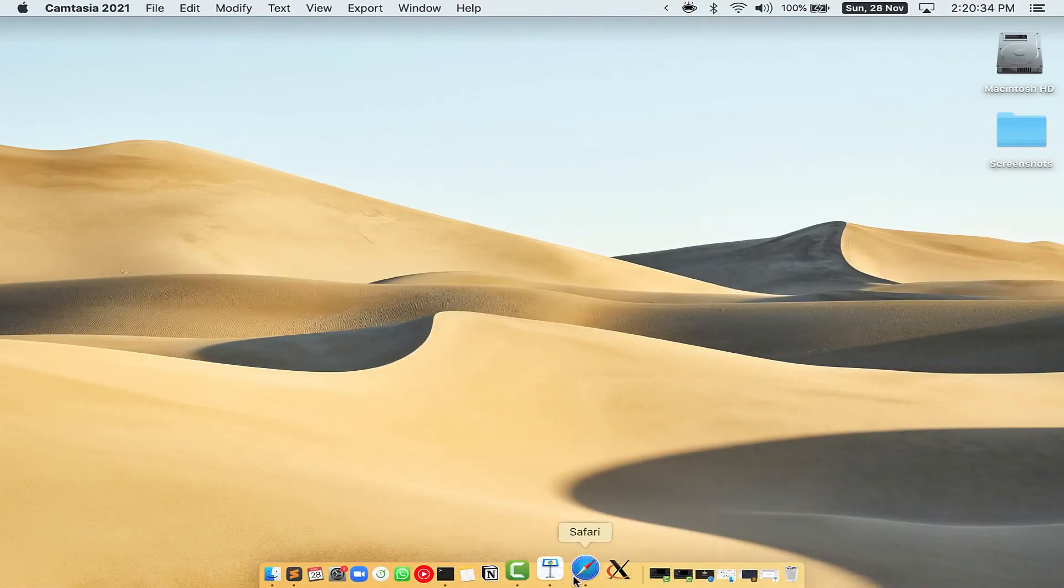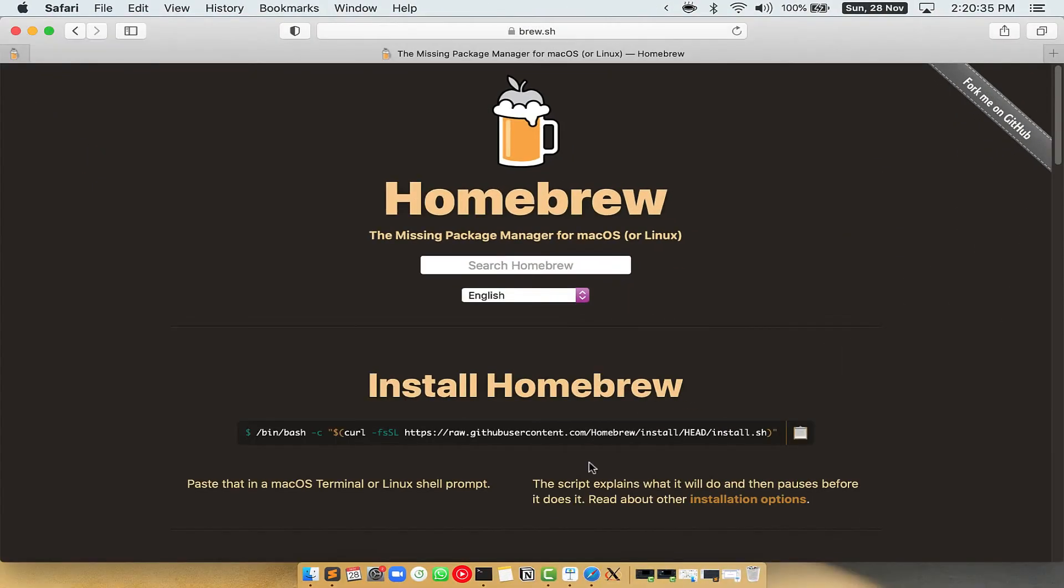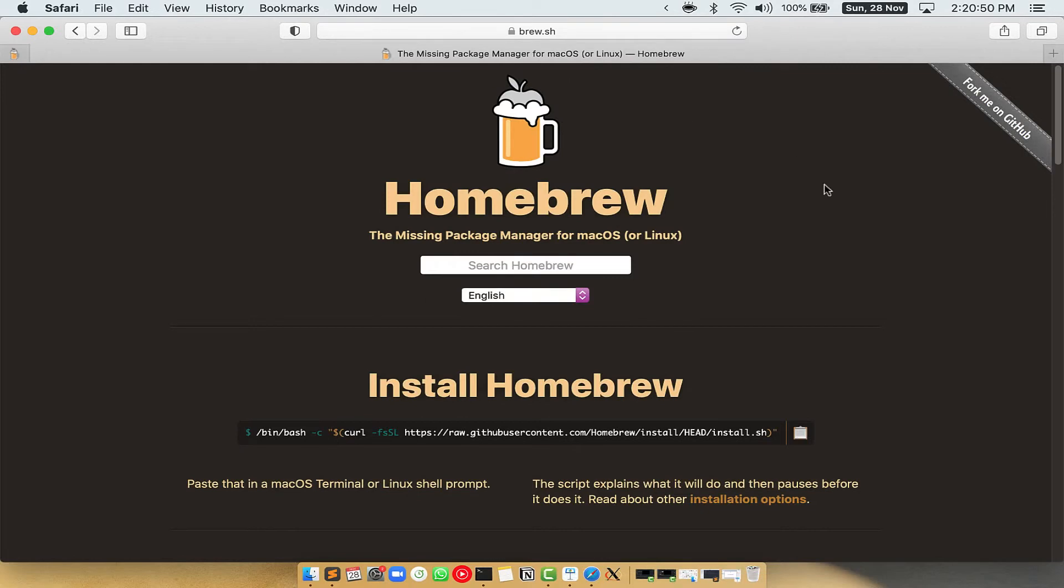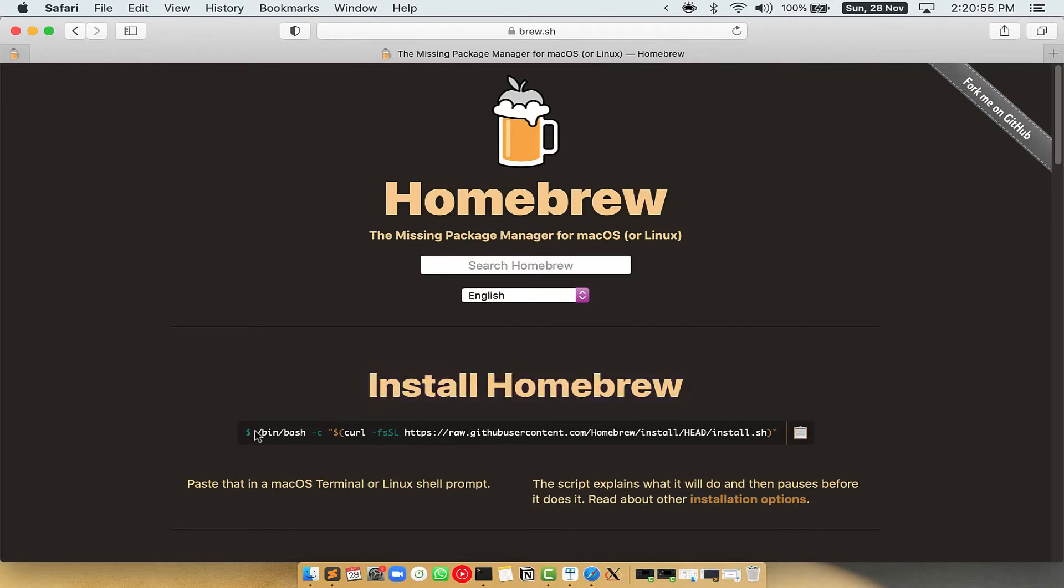Now we need to copy paste the command to install Homebrew from the Brew website. So open your web browser and simply go to the website brew.sh. Once you are on the website, you will see this section called Install Homebrew, which has a command that you can simply copy by clicking on this button over here.